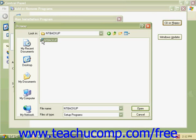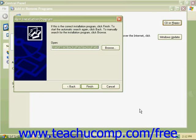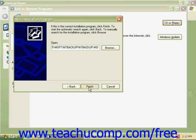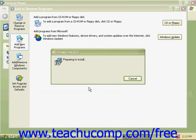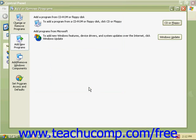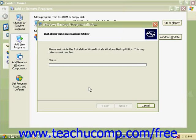Click on NT-Backup and click Open in our Browse box. Now click Finish on the Run Installation Program dialog box, and Windows installation will come in and install our Windows backup.